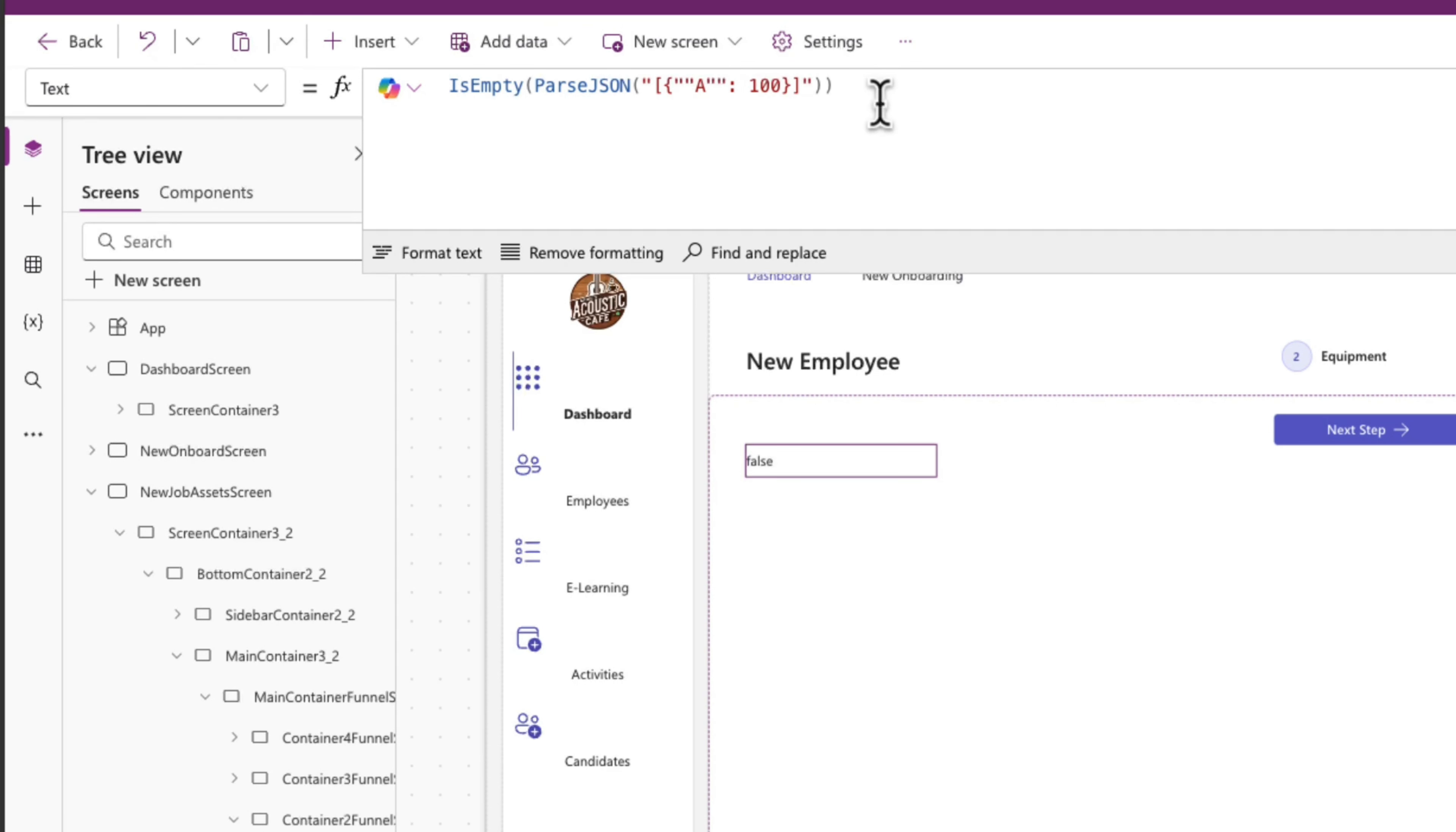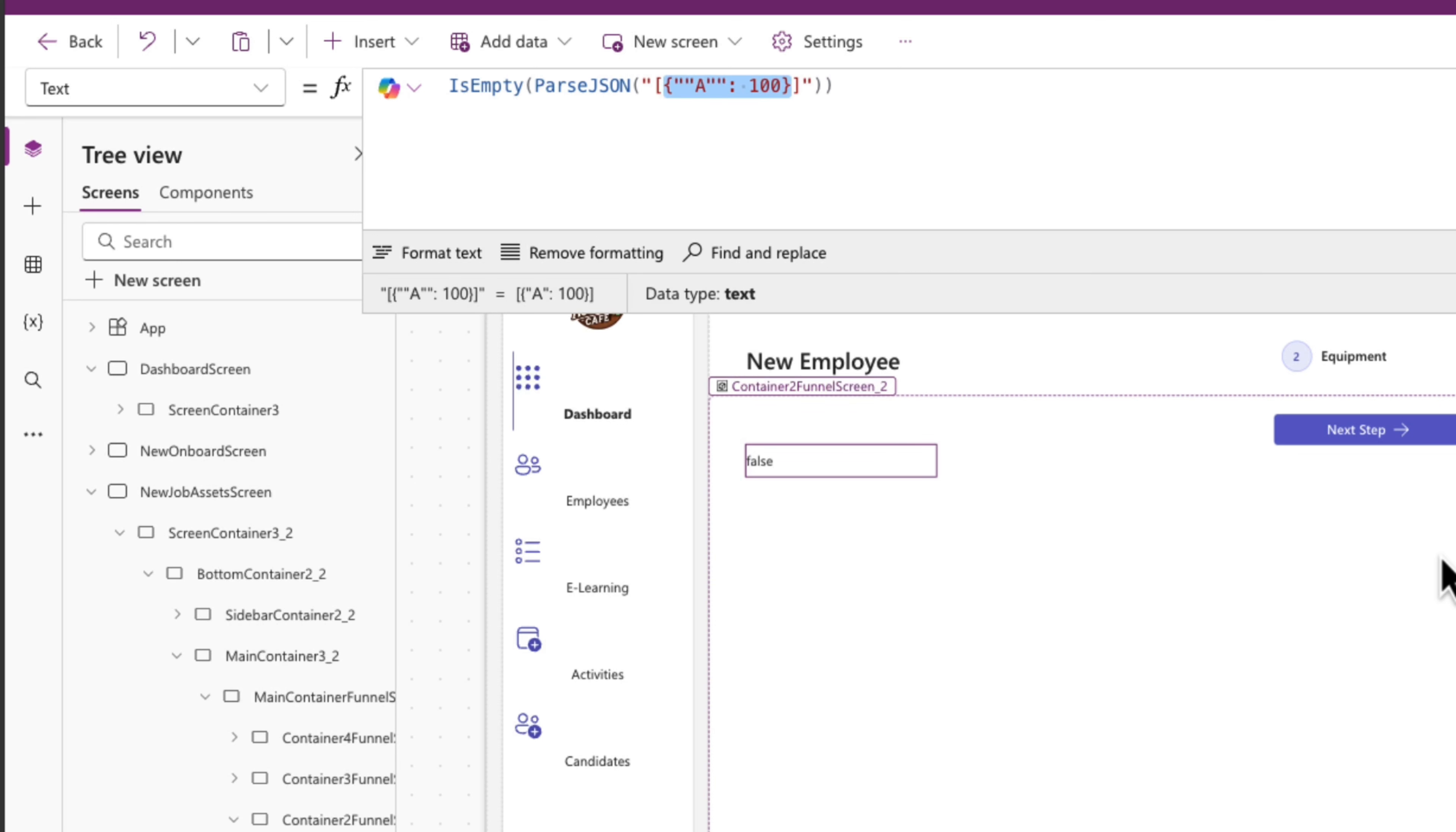So within the text property of this label, I'm using the isEmpty function and putting in the parseJSON with some valid JSON there. And it's evaluating to false because it's not empty. If I were to change this and make it empty, it would evaluate to true.